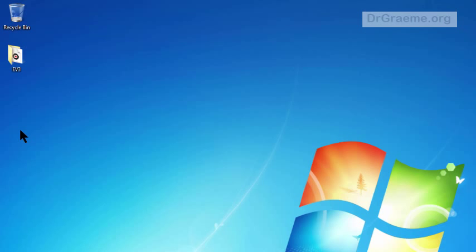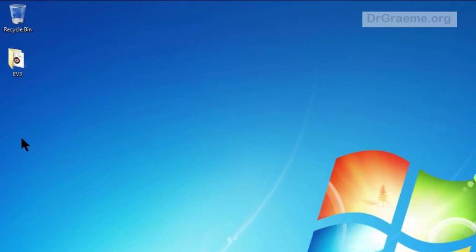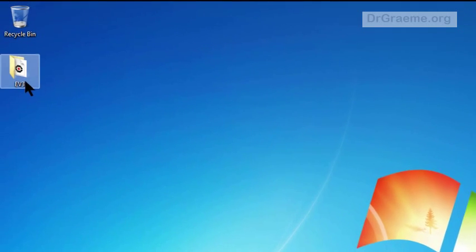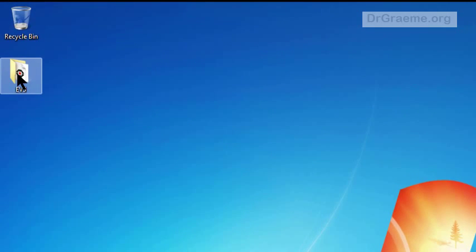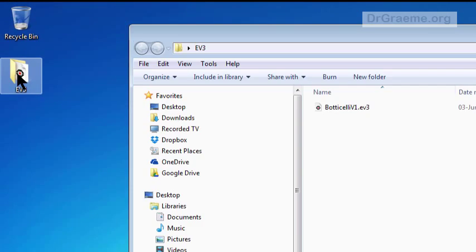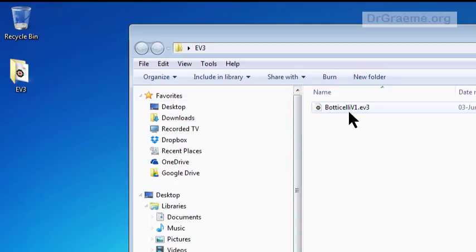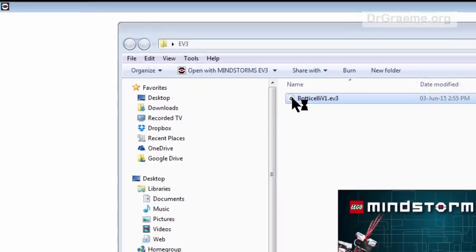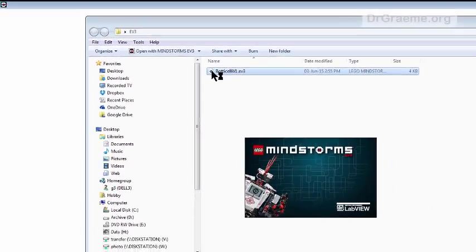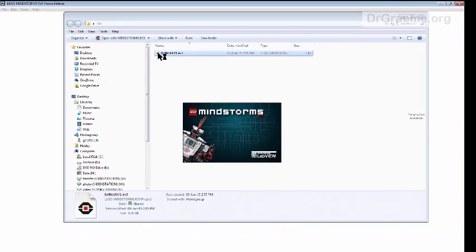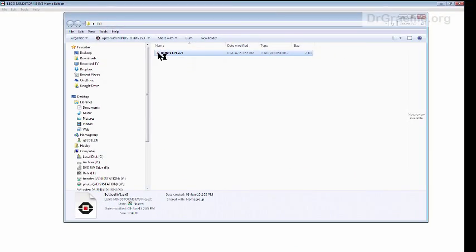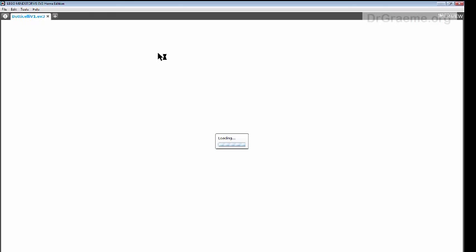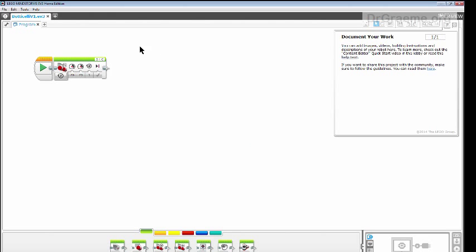This will close down our editing program. And here's our folder that's on disk, and inside we've got Botticelli V1.EV3. We can double click on that and it starts up. It loads and we get back to our program again. So that's fine. It means we can now save our programs to disk and get them back again later on.